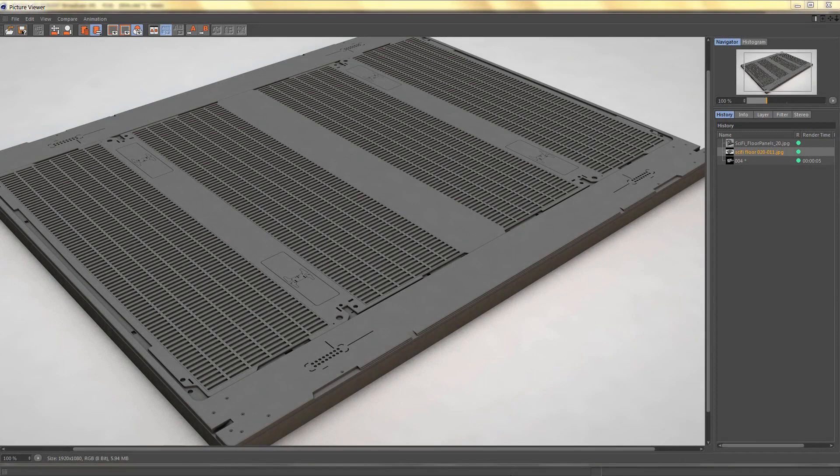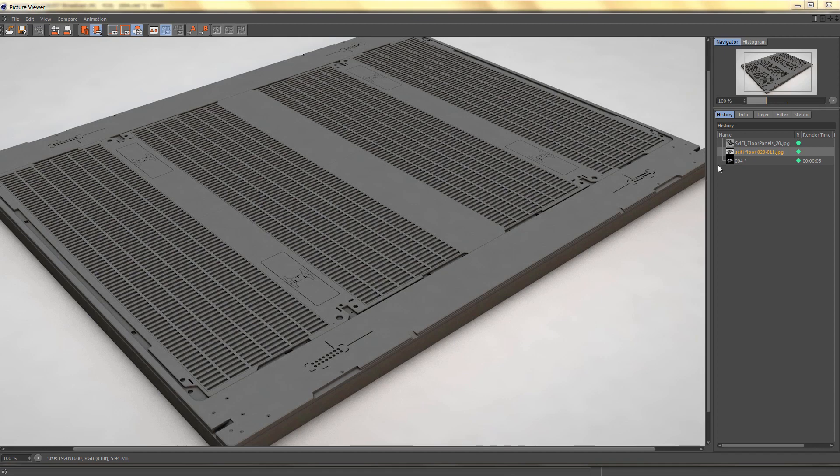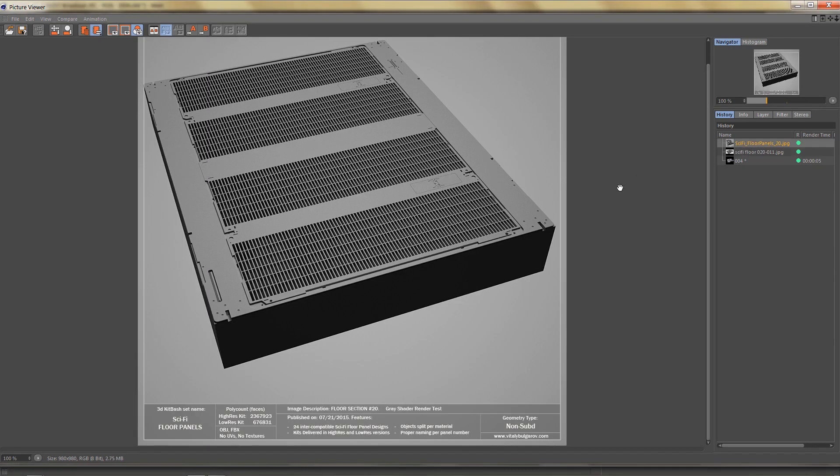Welcome to hard surface exercise number three. In this video we're going to model this highly detailed sci-fi floor panel which is based on an object from a kitbash set by Vitaly Bulgorov. This was the original and the inspiration for the sci-fi floor panel I did.